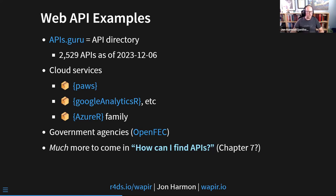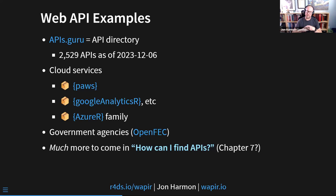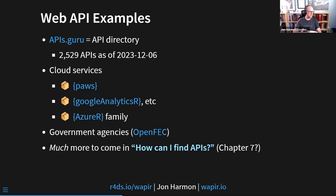Government agencies also tend to have APIs, especially since the Obama administration did a lot to open up government data. For example, OpenFEC — the Federal Elections Commission API — is one I'm also wrapping into a package for testing purposes. Pretty much every government agency has at least one. The US government has many, but actually the Indian government also has a whole lot of APIs.